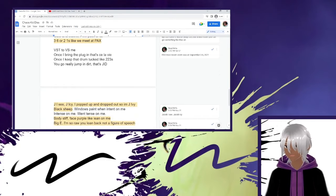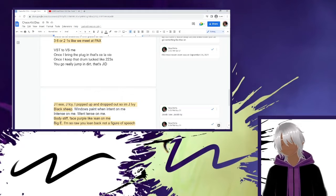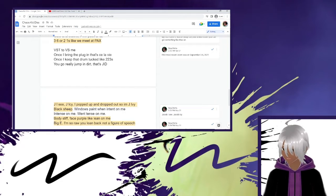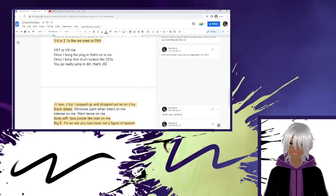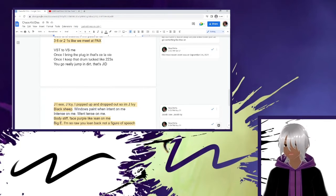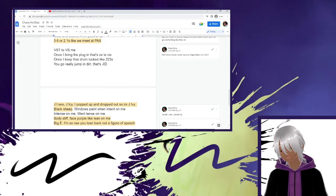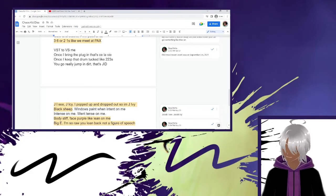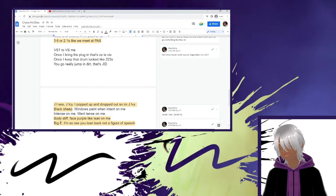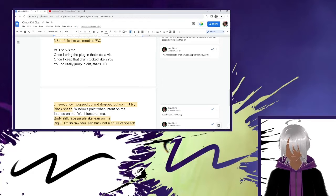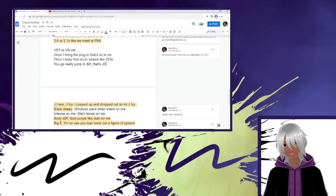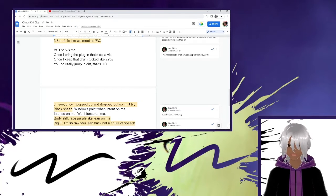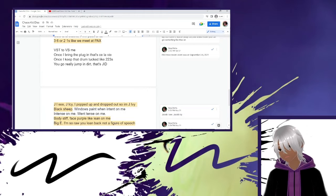VST to VS me. Once I bring the plug in, that's C'est La Vie. Once I keep the drum tuck like two, two, threes, you go really jumping dirt. That's JID. A lot of people were confused about this bar. Some people thought it was a diss to Versus. It's not a diss to Versus. Originally this bar was supposed to go into a wolf pack scheme, but I didn't feel like continuing it. VST is a plugin that uses effects and shit. One of chaos kids disses that he tried saying is I use effects on my voice to make myself sound more intimidating. So I'm saying the effects are going against me according to him. VST to VS me and VST is a plugin.